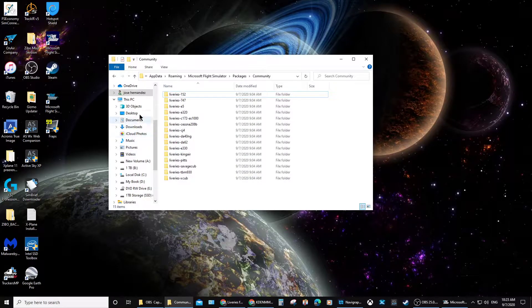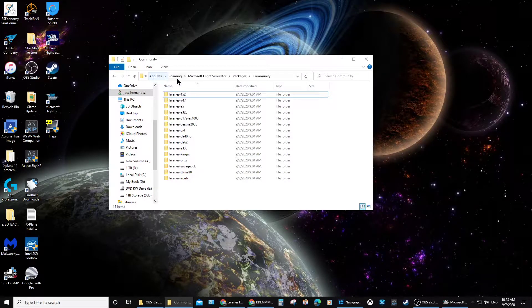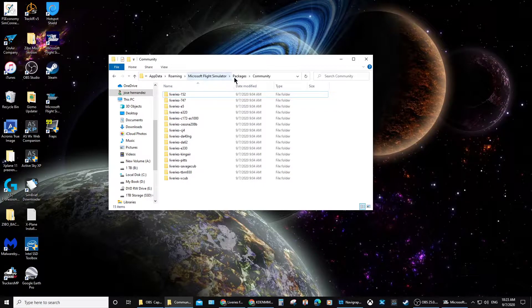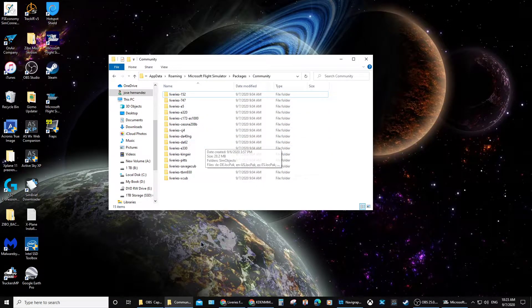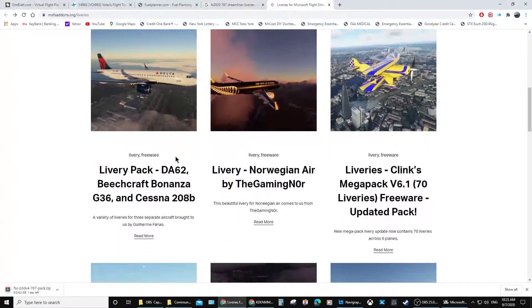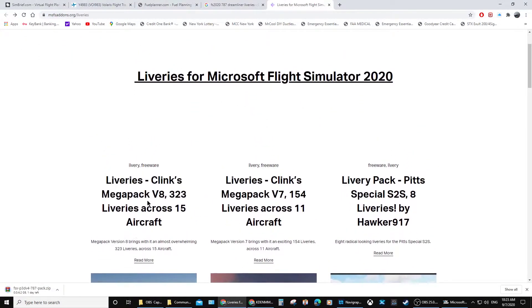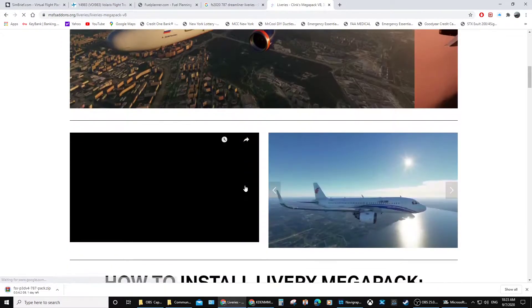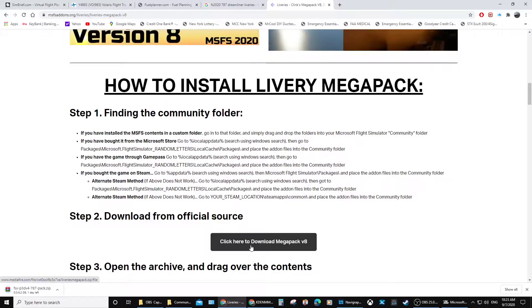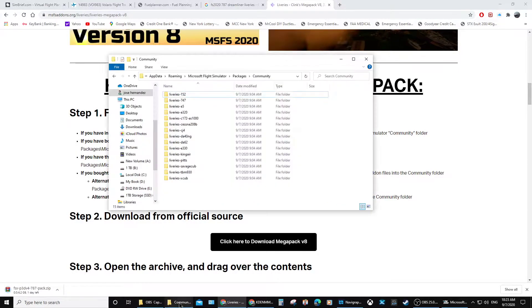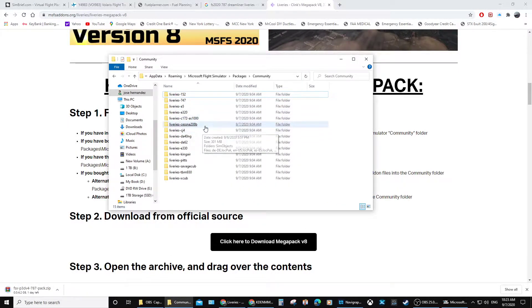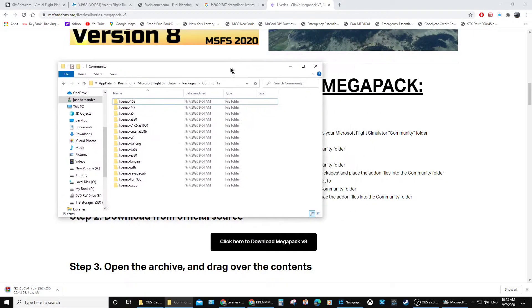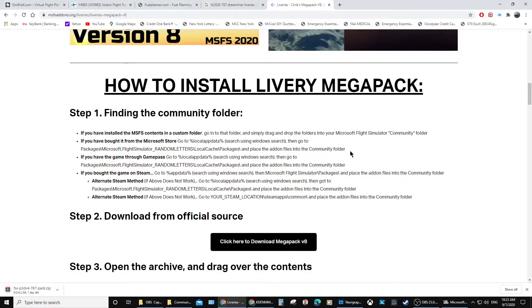Here's how it's supposed to go: you go to your AppData, Roaming, Microsoft Flight Simulator, Packages, and Community. When you go and download your package, you click on it, scroll down a little bit, click here to download it, and you copy it into this folder. Follow these steps.